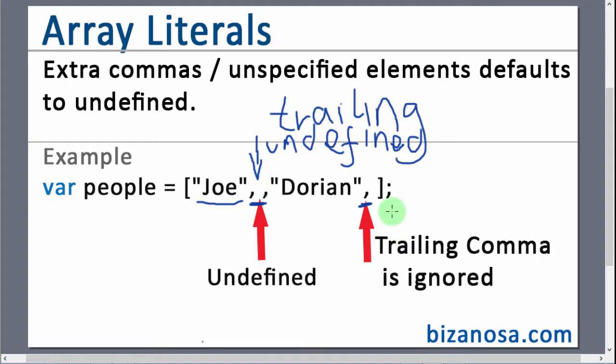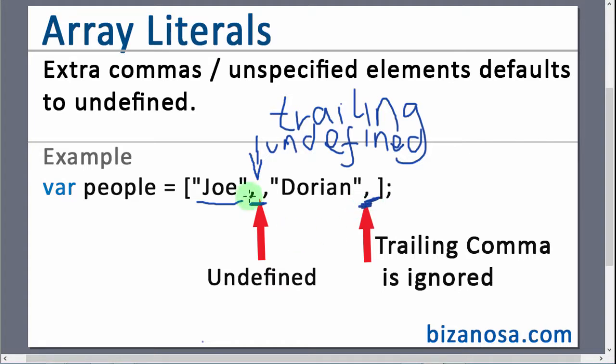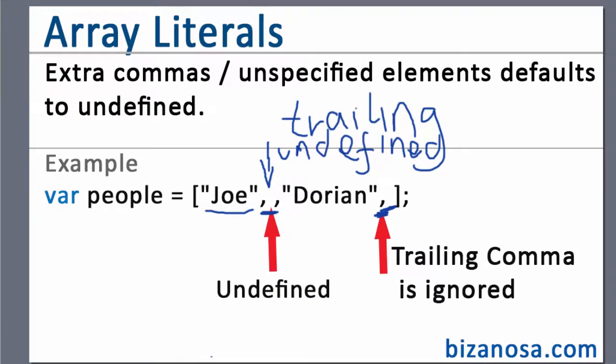Now we also have this trailing comma. Now the trailing comma means that this is supposed to end this array element but this one will be ignored. So it doesn't mean that there's an element which is missing here. So this one will be ignored. So the trailing comma is ignored but the commas that are within other elements will be treated as an element which is undefined.